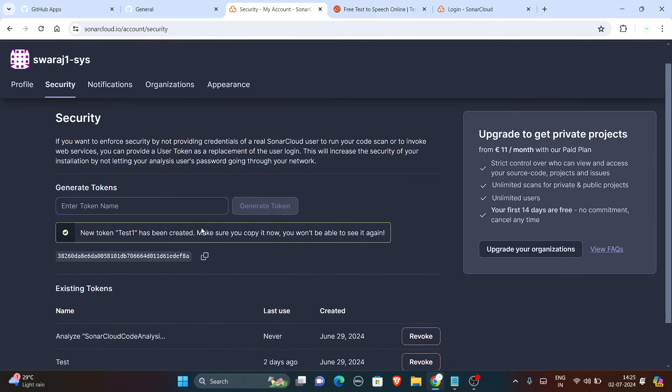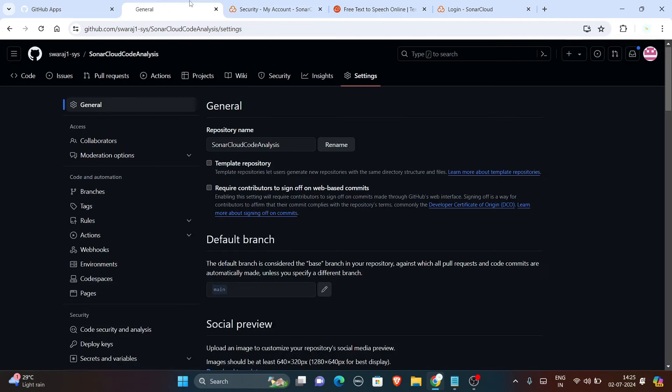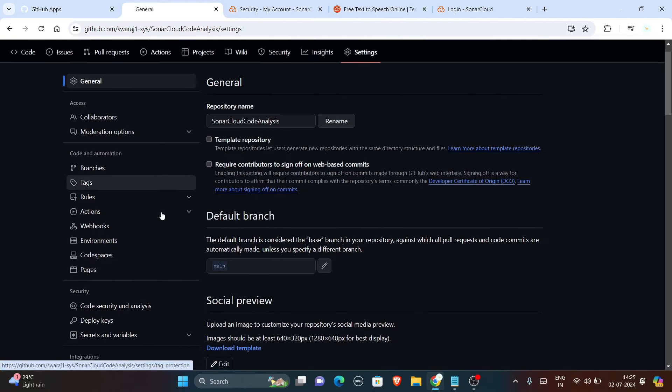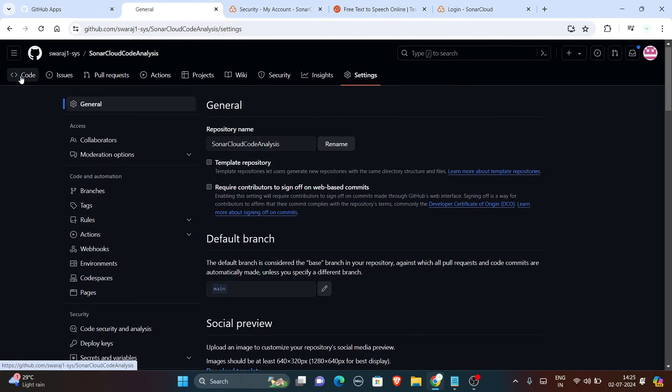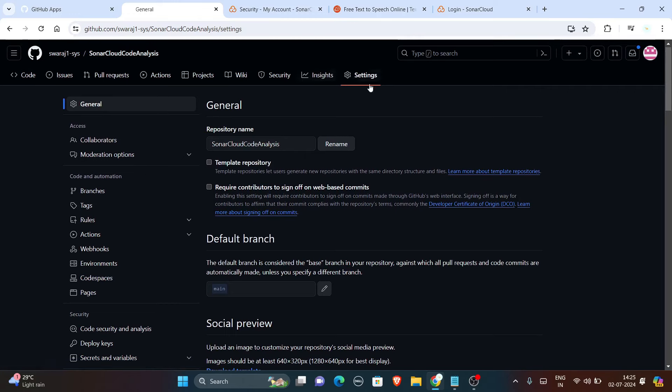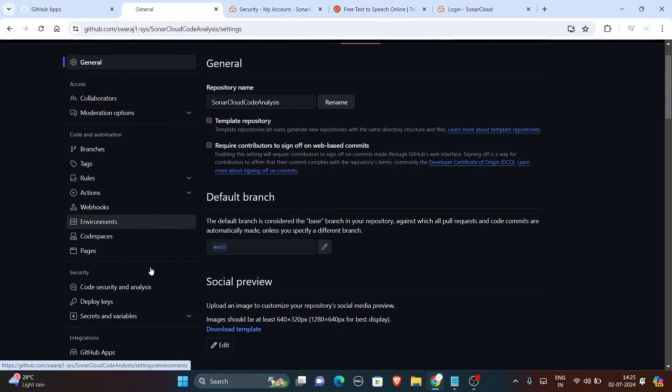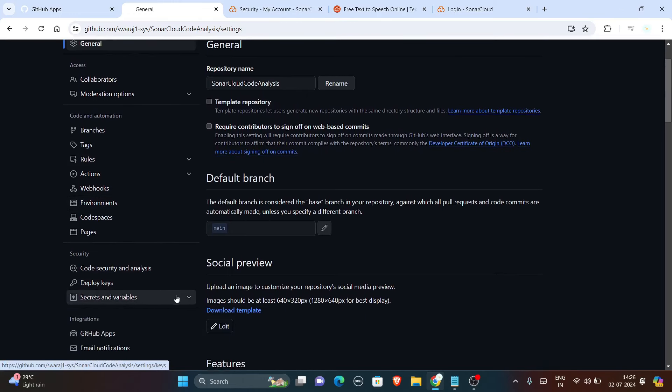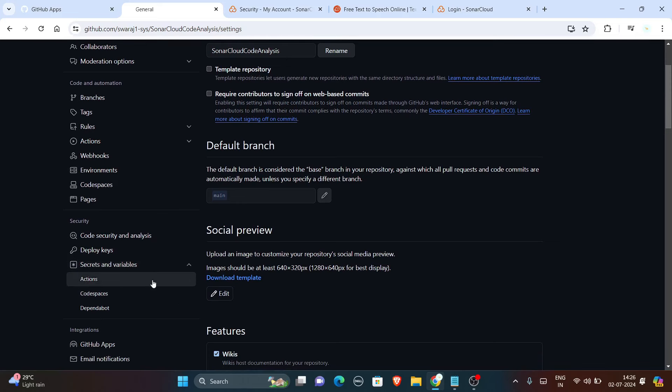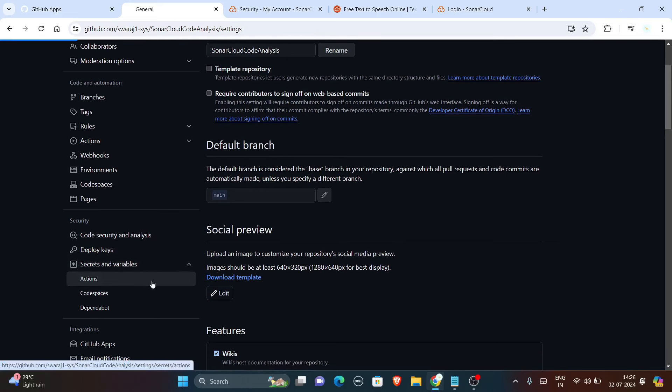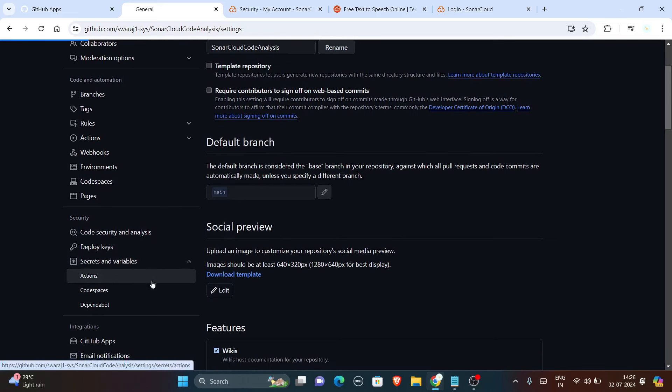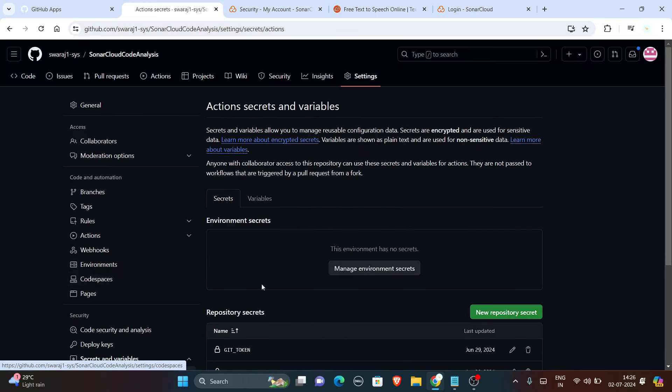Now copy this token and paste it to GitHub secrets. This GitHub secret you will find here in the settings of your repository. In this settings part, go to secrets and keys and here in the actions you will find this add secrets part.